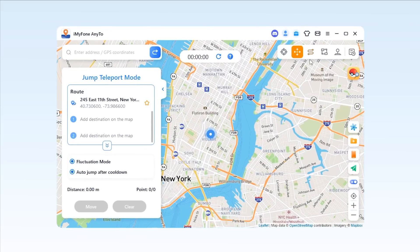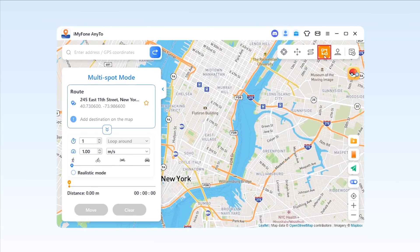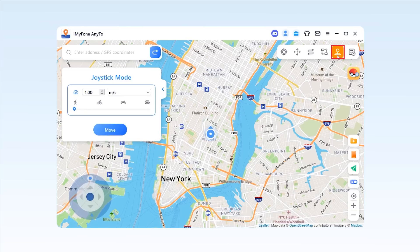Meanwhile, you can use two-spot mode, multi-spot mode, and joystick mode to simulate GPS movement with customized routes.